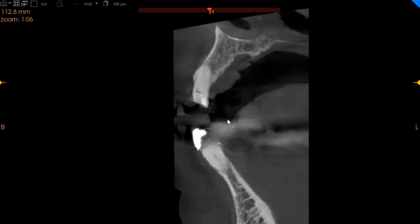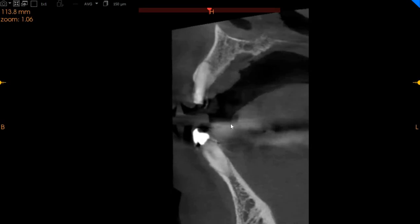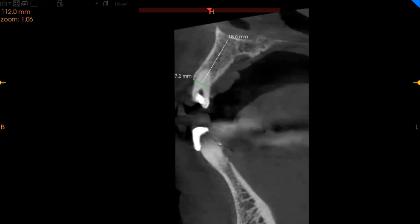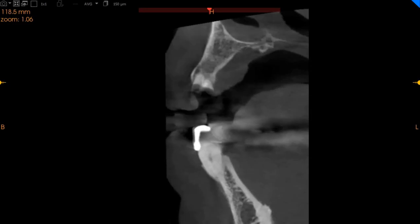This is the lateral incisor on the upper left-hand side, again significantly compromised. There is 7 millimeters of width with a good 18 millimeters of height, and here immediate implant placement is possible.